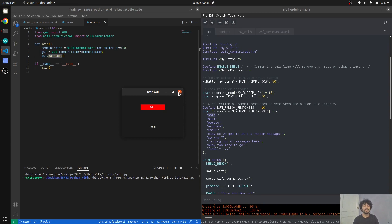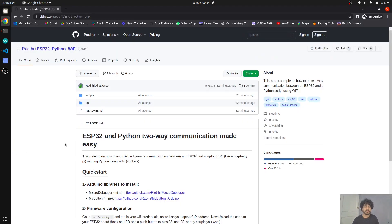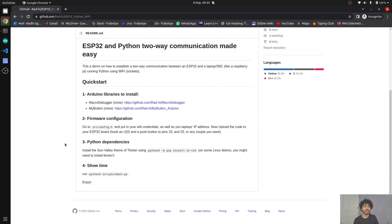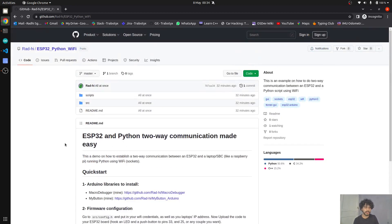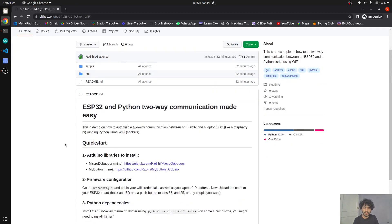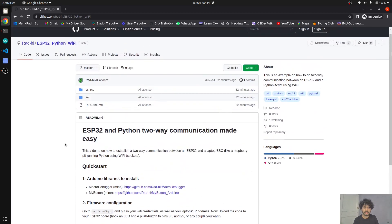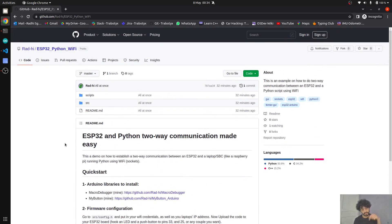So yeah, see you guys in the next video. Keep on hacking on stuff. And by the way, guys, the project is on GitHub, of course. You can find it all in the video description.